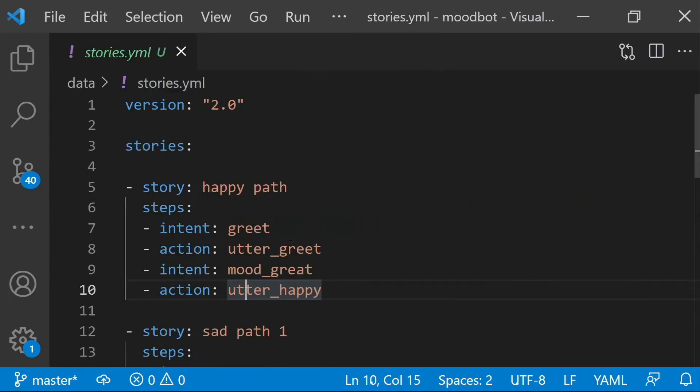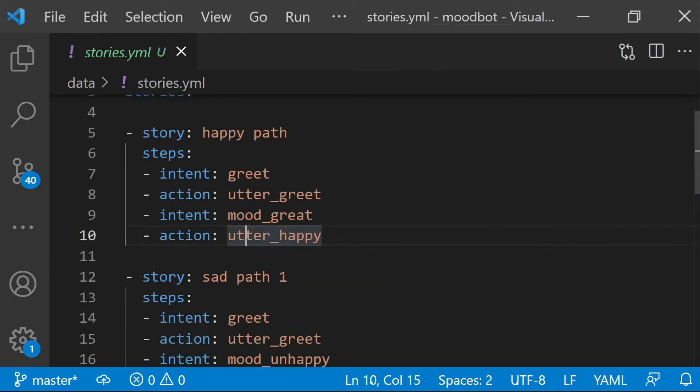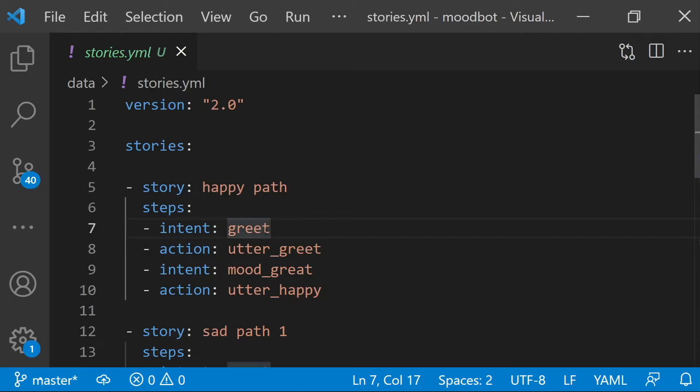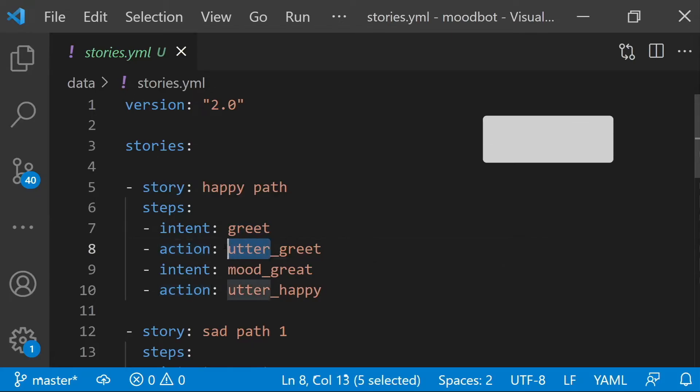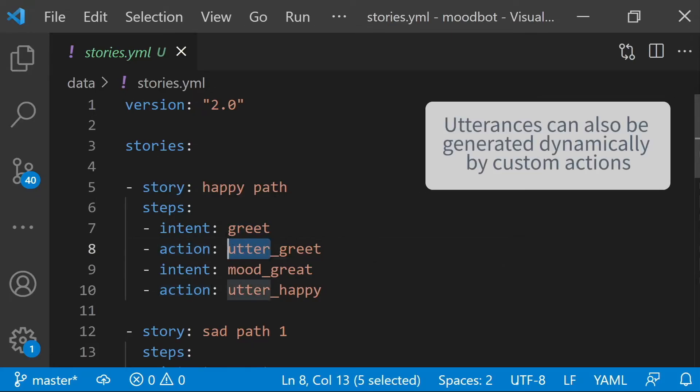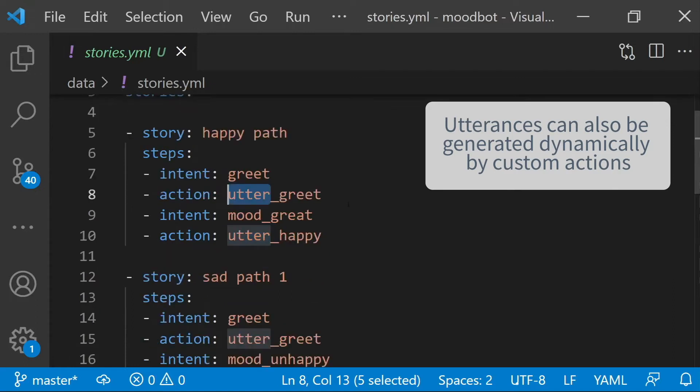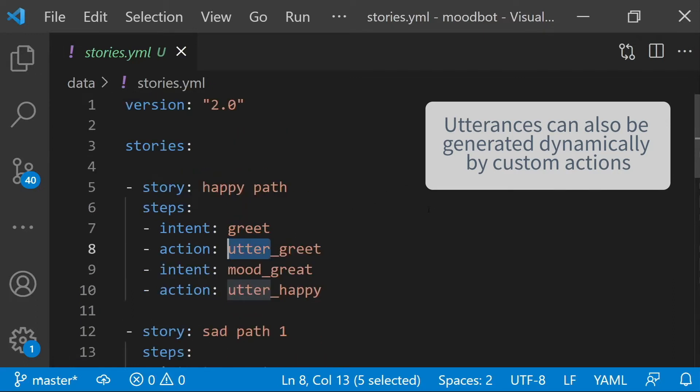You have your stories, which show potential conversation flows. Intents are things your users can say to the assistant that will be detected by the NLU. Actions are things your assistant does. If it starts with utter, it's something that they've said, and these are all defined in the domain file. But you can have other types of actions as well.